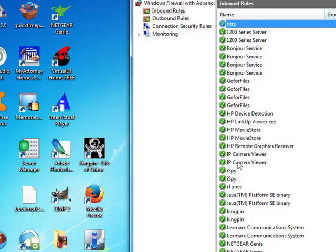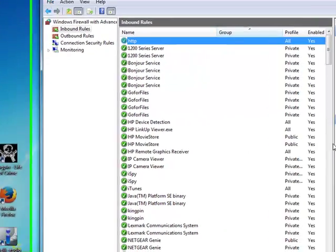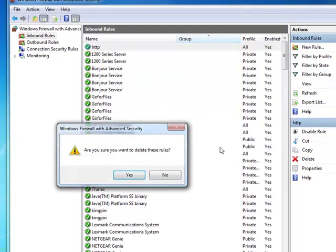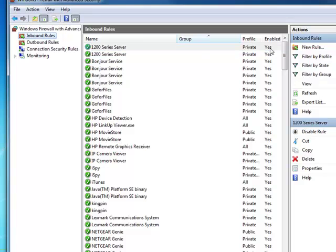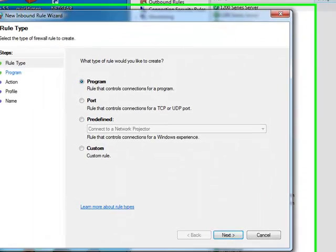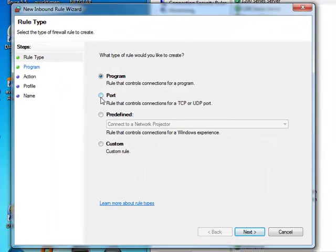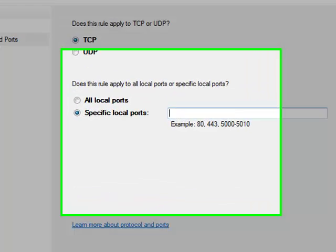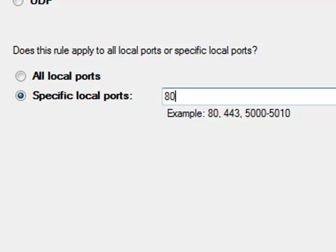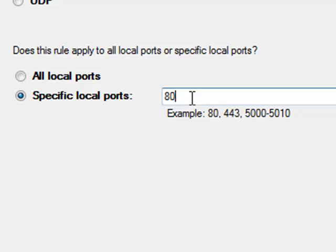Delete that rule. Go over here, inbound rule, new rule. I'll click on port, I'm doing just like the video says. I'll go TCP right there, specific ports, I type in just 80 for port 80. I didn't know what all this means, but somebody said just type in 80, so that's what I'm doing.